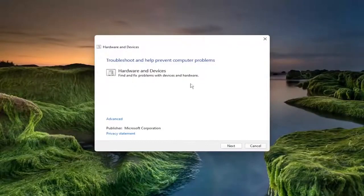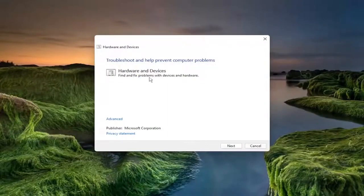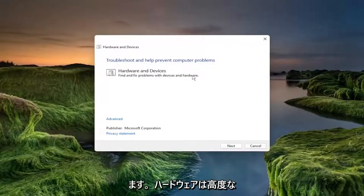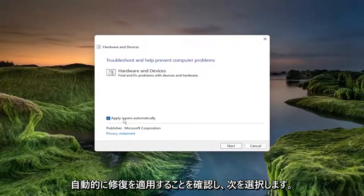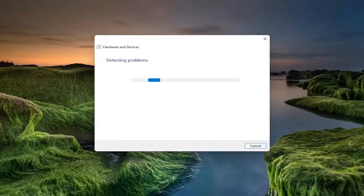So troubleshooting help prevent computer problems, hardware and devices. Find and fix problems with devices and hardware. Select the advance button and make sure to check mark to apply repairs automatically and select next.